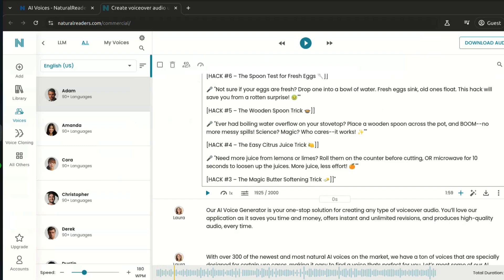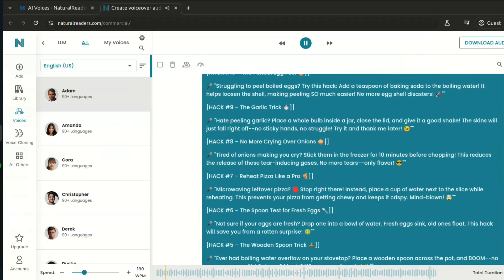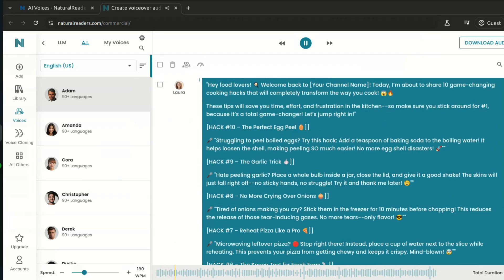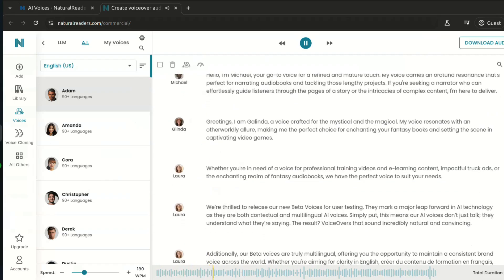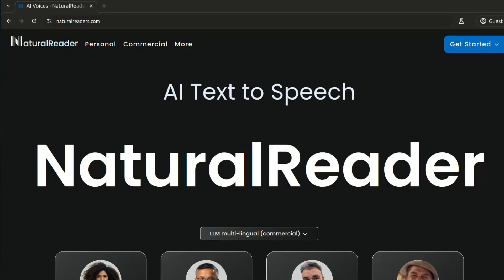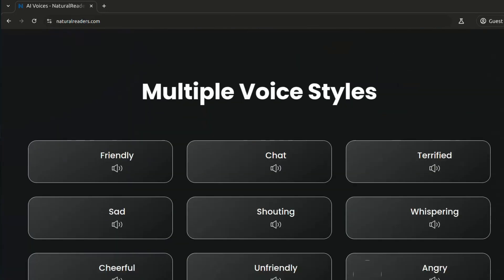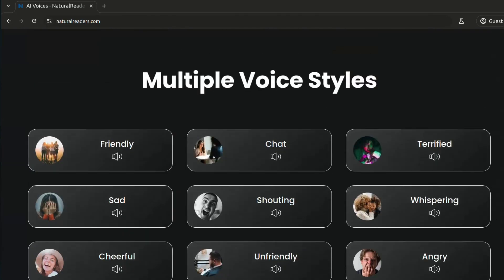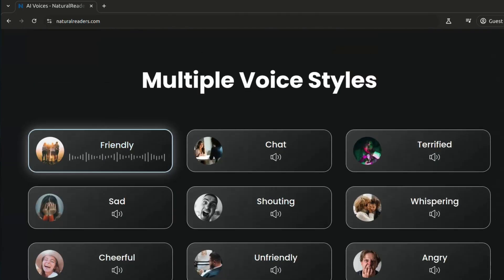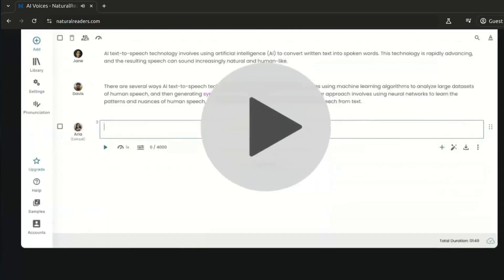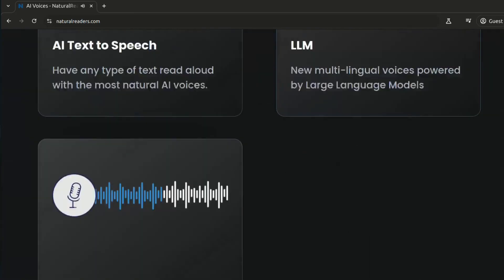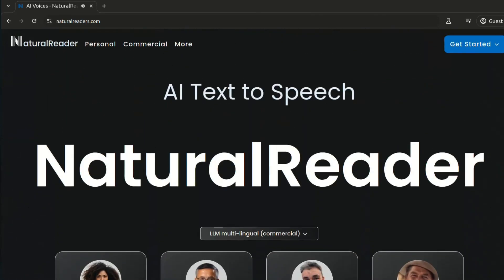Let's hear a sample: "Hey, food lovers. Welcome back to your channel name. Today, I'm about to share 10 game-changing cooking hacks that will completely transform the way you cook. These tips will save you time, effort, and frustration in the kitchen. Sounds amazing, right?" You can even adjust the speed, tone, and emotion to match your video style. The best part? The voices sound so natural — it's like a real person narrating the script. You can even adjust the speed and tone of the voice to match the vibe of your channel.